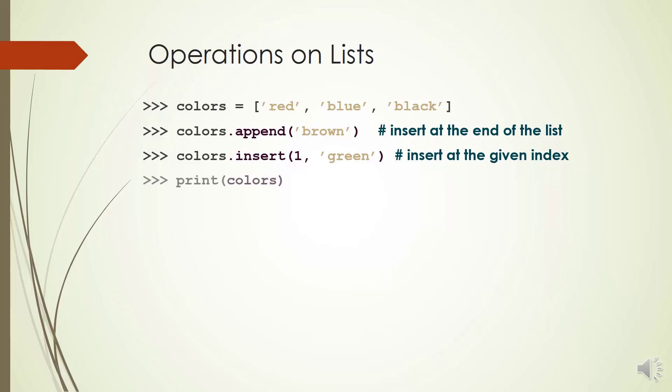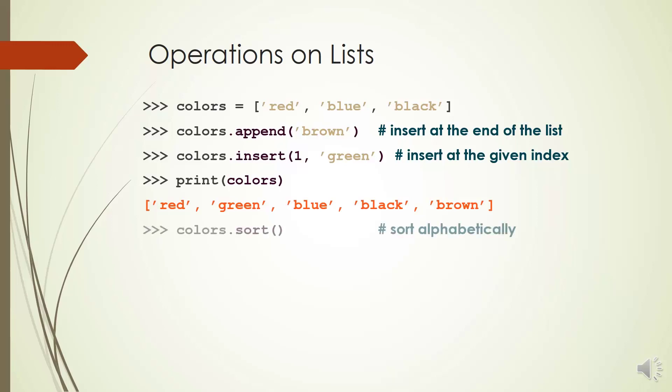If you need to add an item in a given index, you can use method insert. For example, colors.insert(1, green) inserts green into index 1. Now if we print colors, we'll get red, green, blue, black and brown.